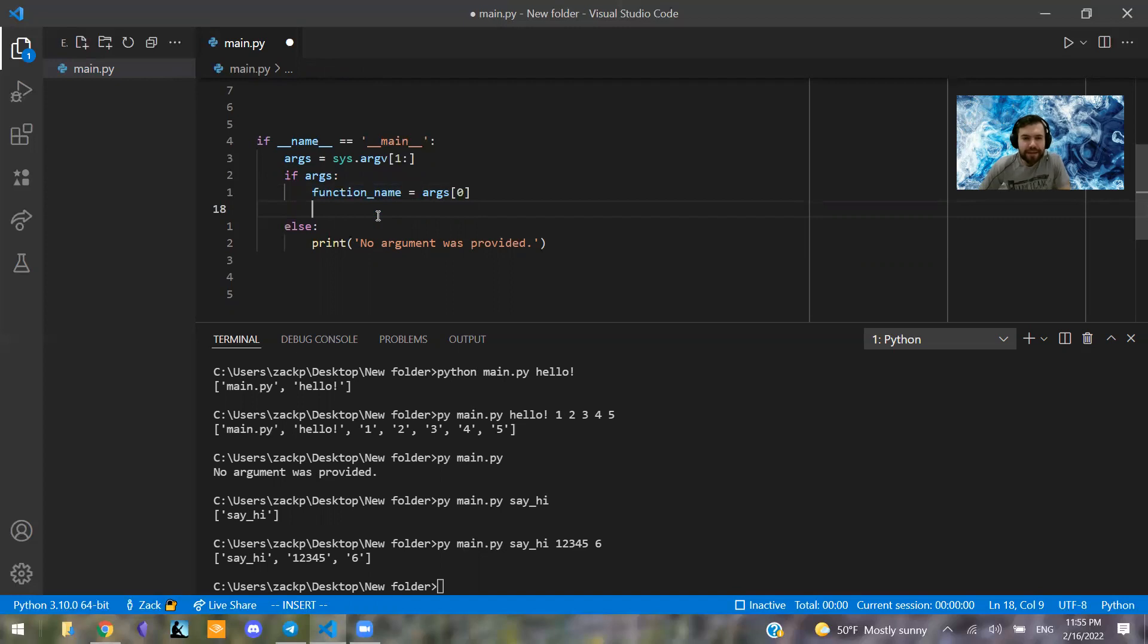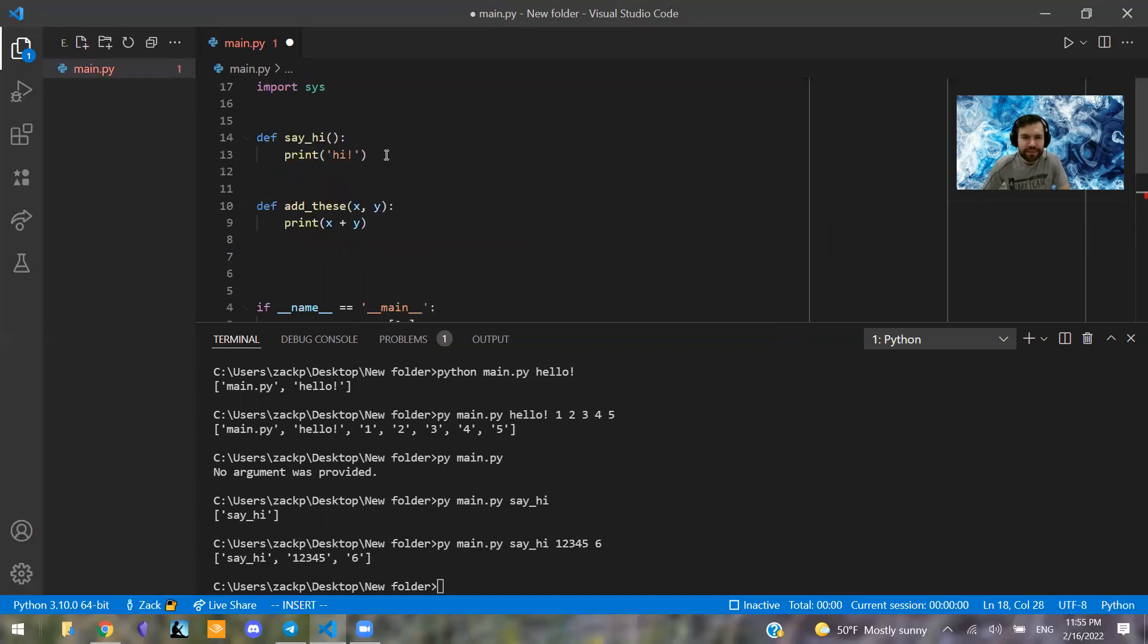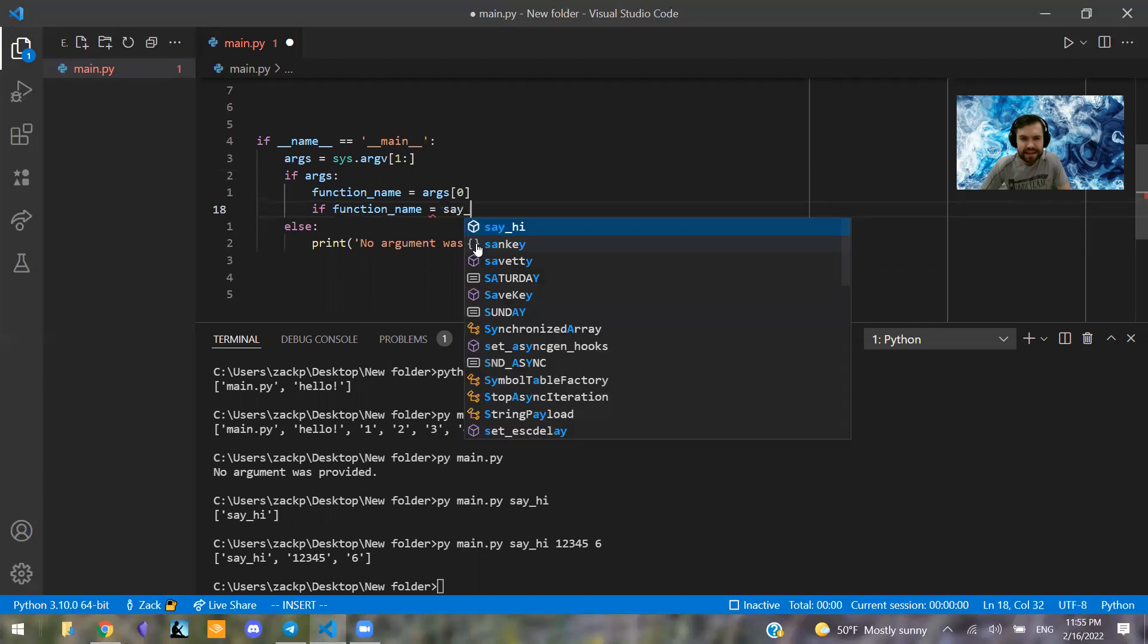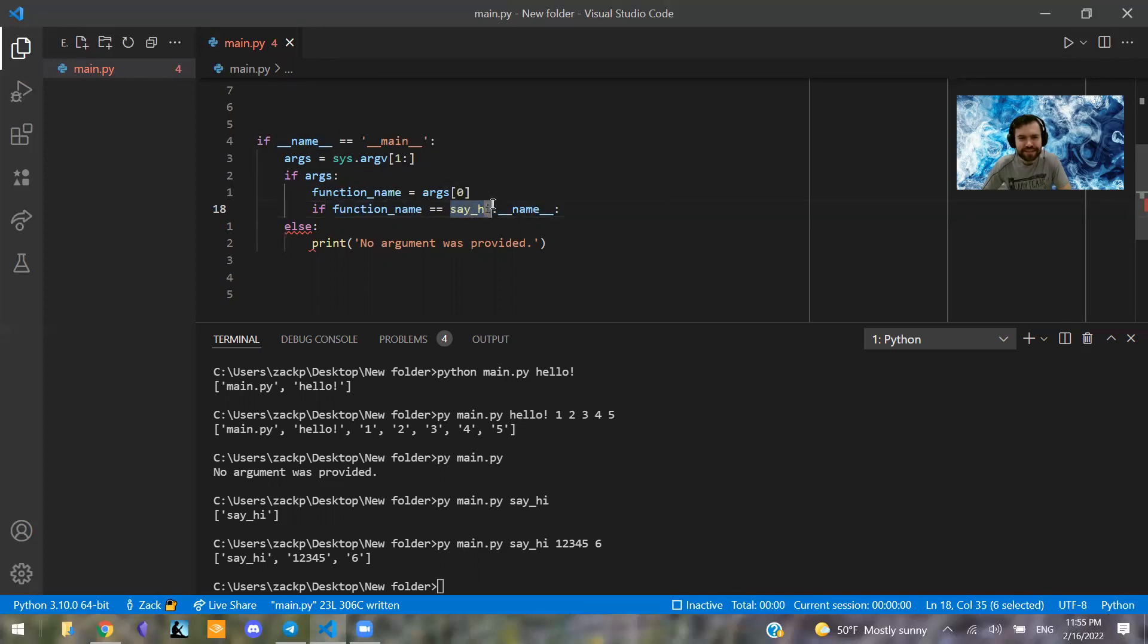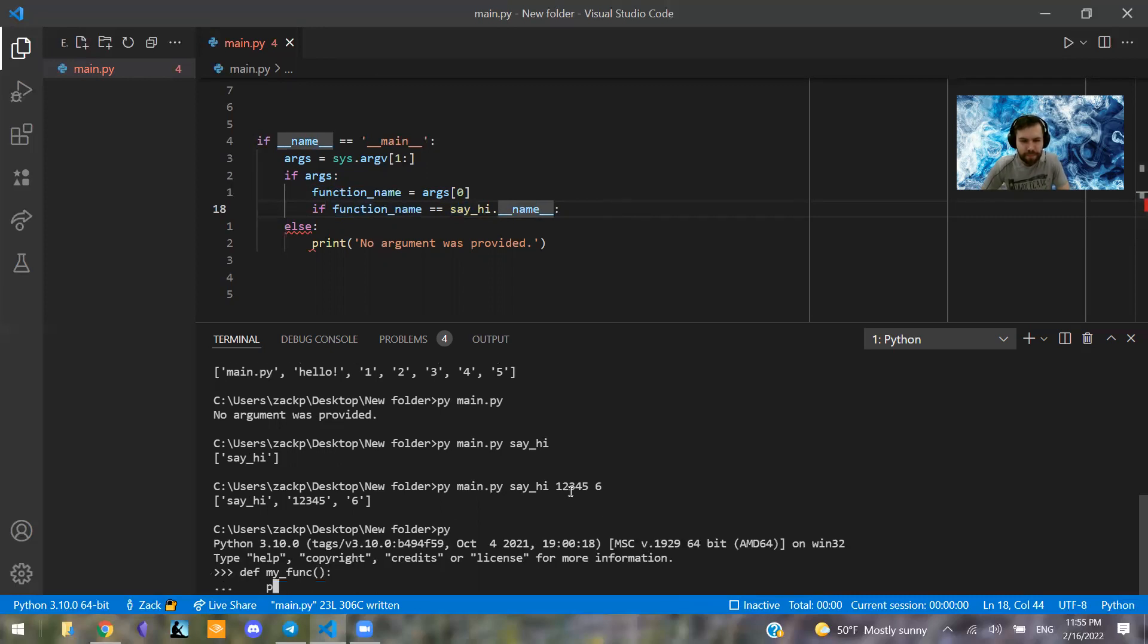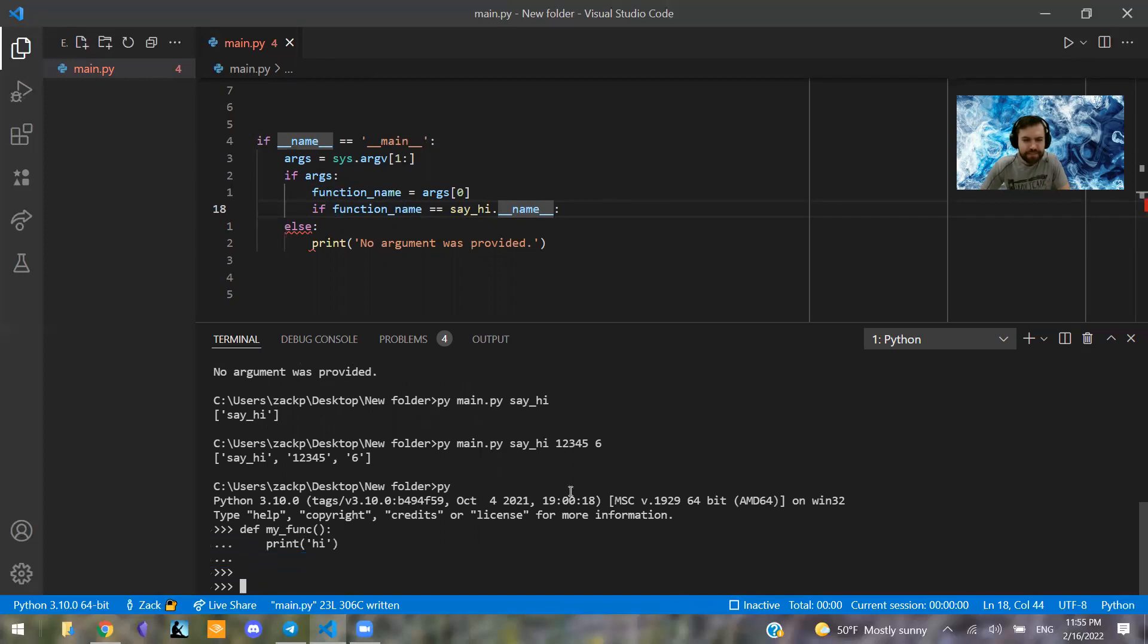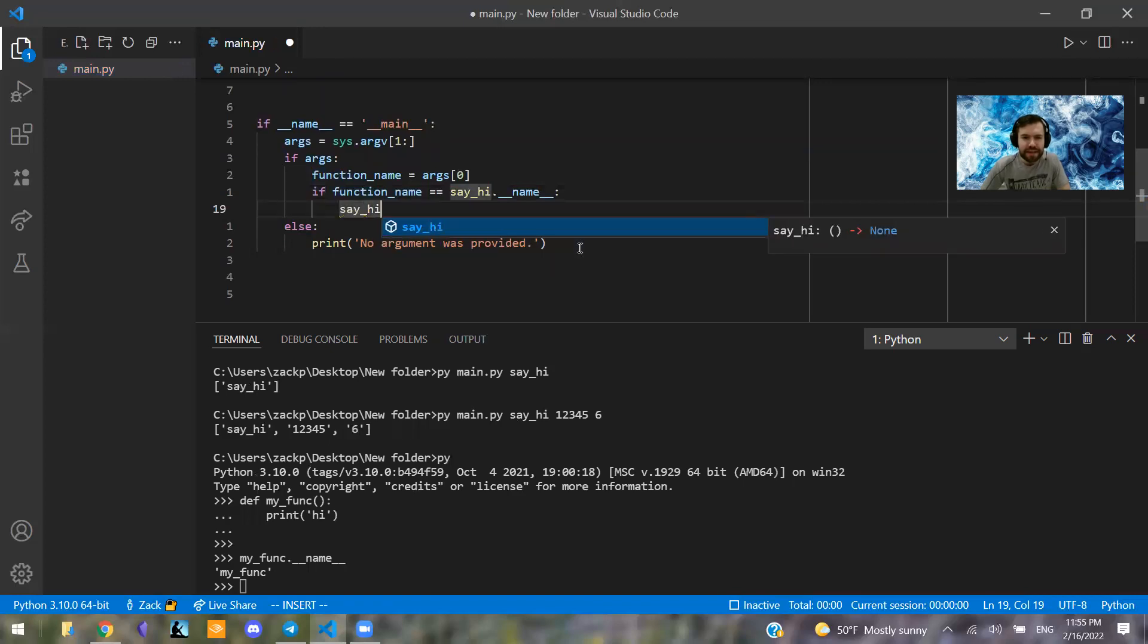So what I can do is if function name is equal to, I have two functions here, say_hi and add_these. And if I say say_hi.name, so this is a special attribute of Python functions that allow you to, it essentially translates the function into its own name. So it'll just be if you call it say_hi, it'll just be say_hi but with a string around it. For example, if I say def my_func and then I just say my_func double underscore name, it says my_func there. So we're going to check for this.